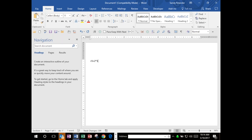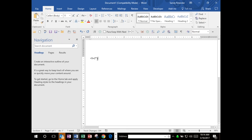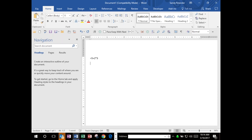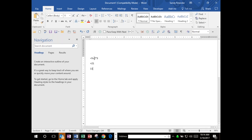Now I'm going to ask you: what is the answer to equals 5 plus 2 times 3? Many people would add 5 plus 2 making 7, and then multiply by 3, which equals 21. And yet the answer that Excel will give you is 11.